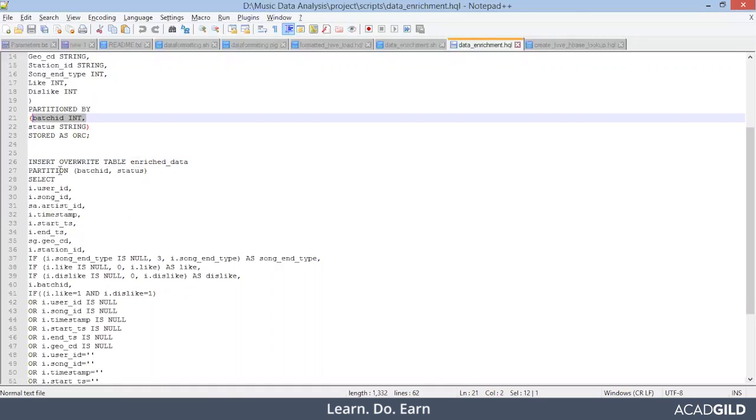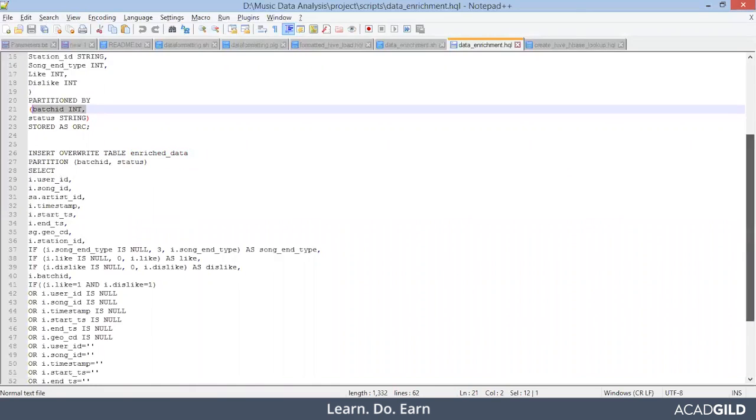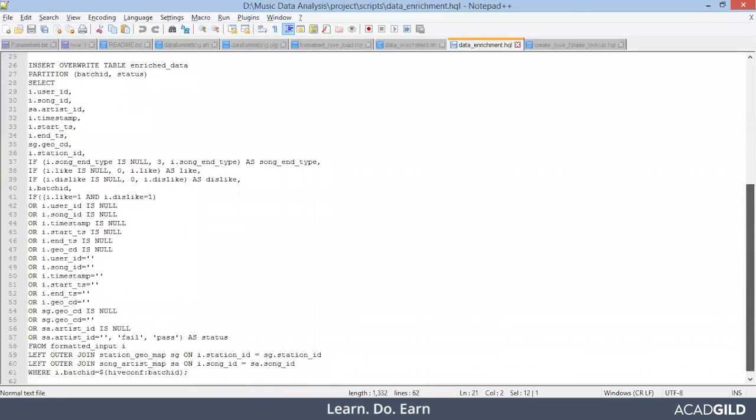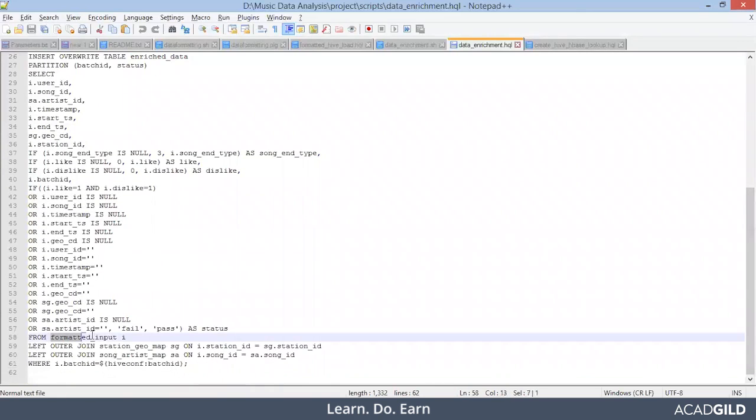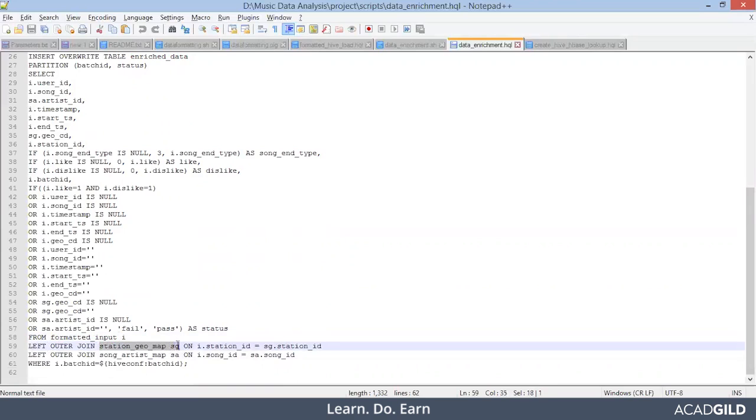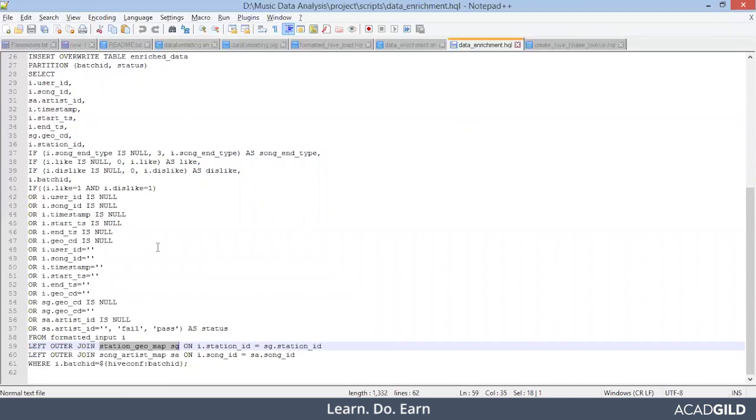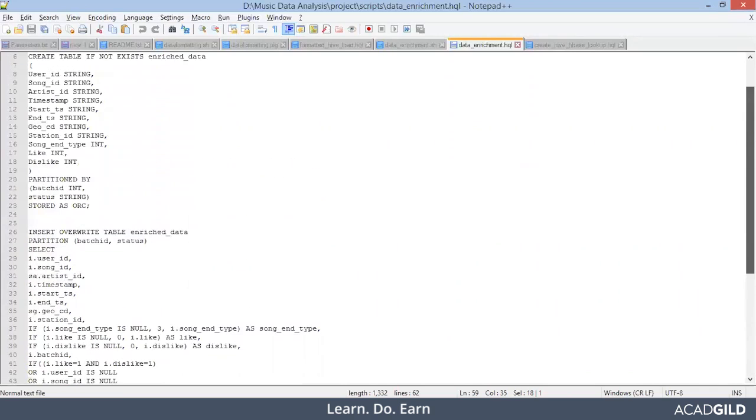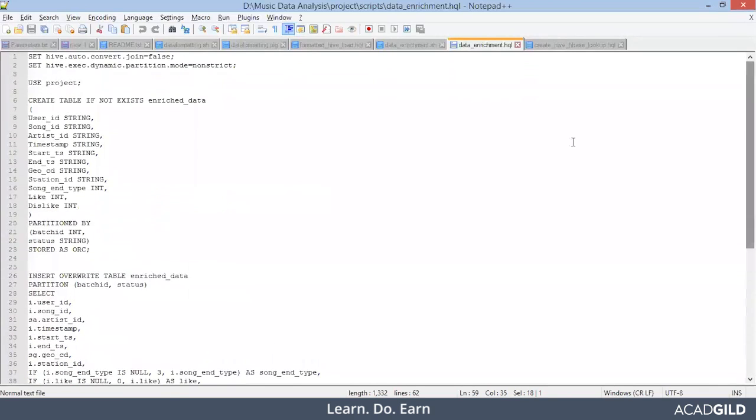Now we are loading the data into this particular table from our formatted input. The one which we created very earlier. And you see, we are performing some kind of joint operation for the enrichment phase from station geo map on this particular table. We are joining formatted input. We are joining and we are enriching the data. If it is null, do this. If it is null, do that. So that particular thing is there and we are enriching the final table that is enriched data.